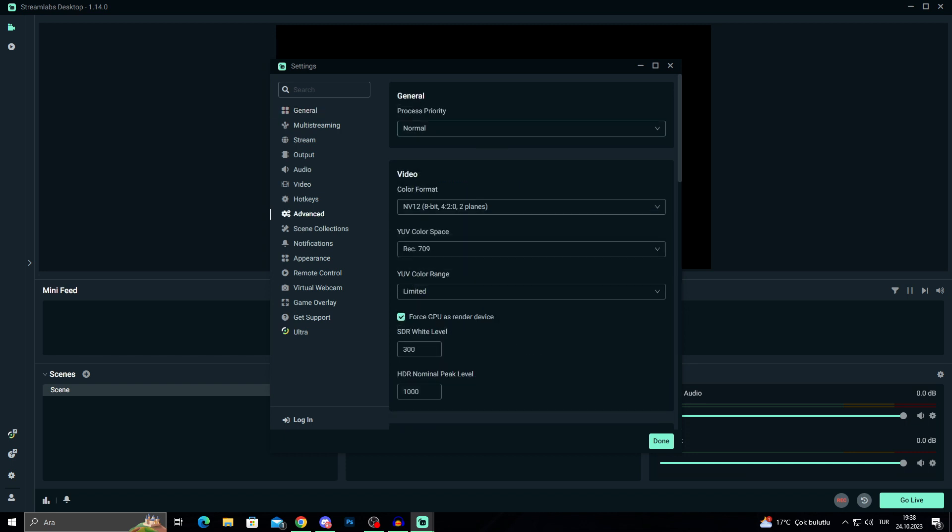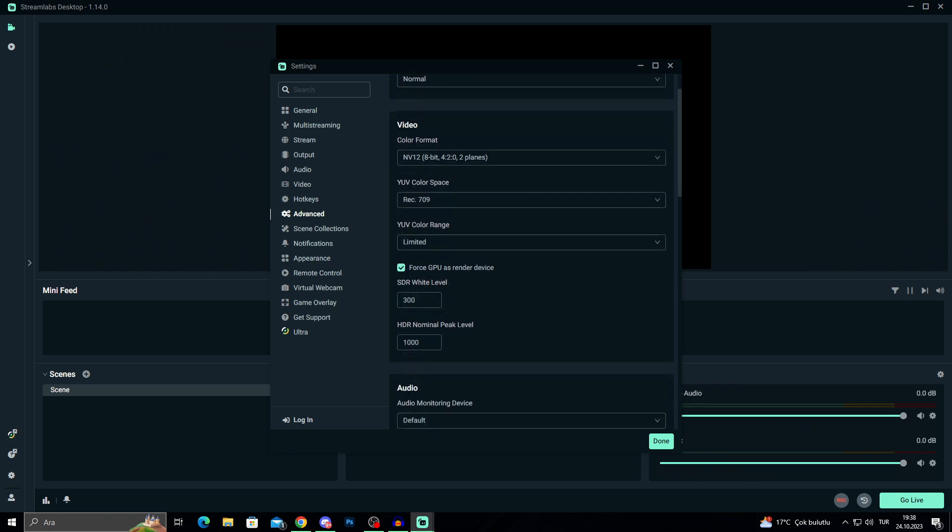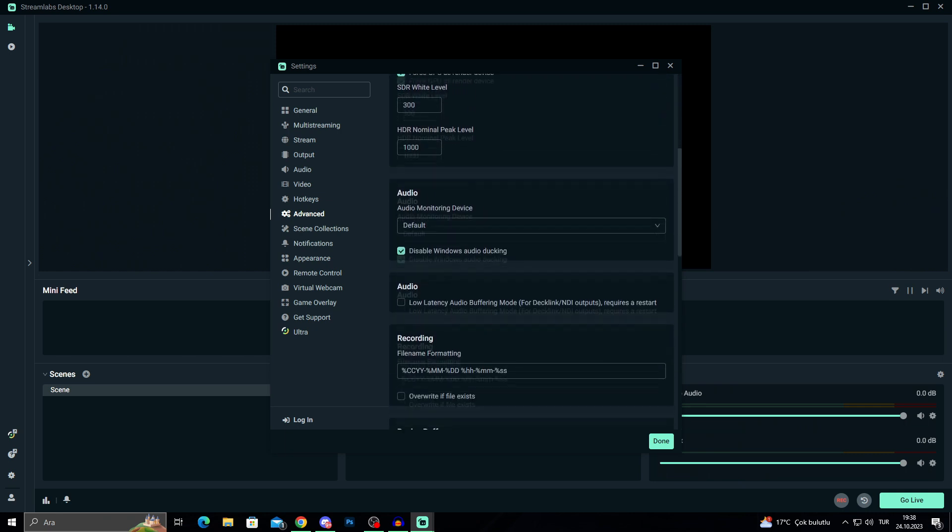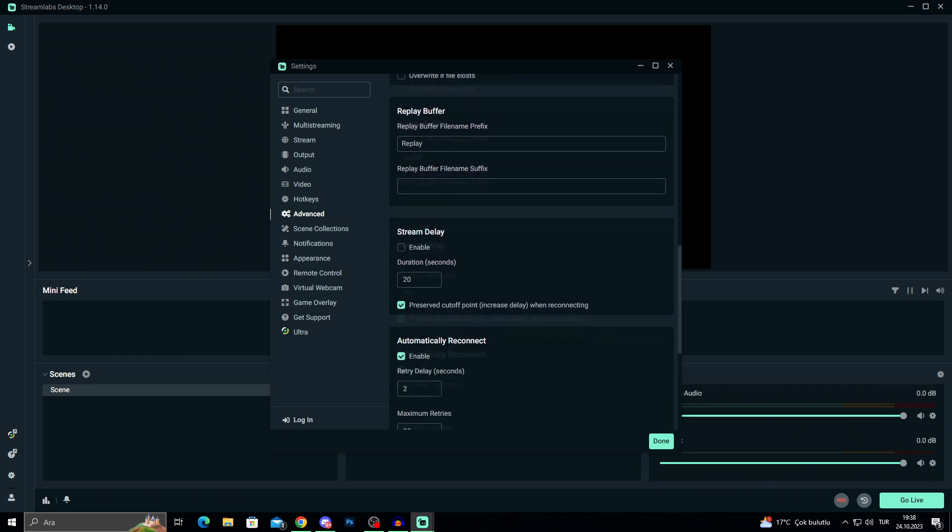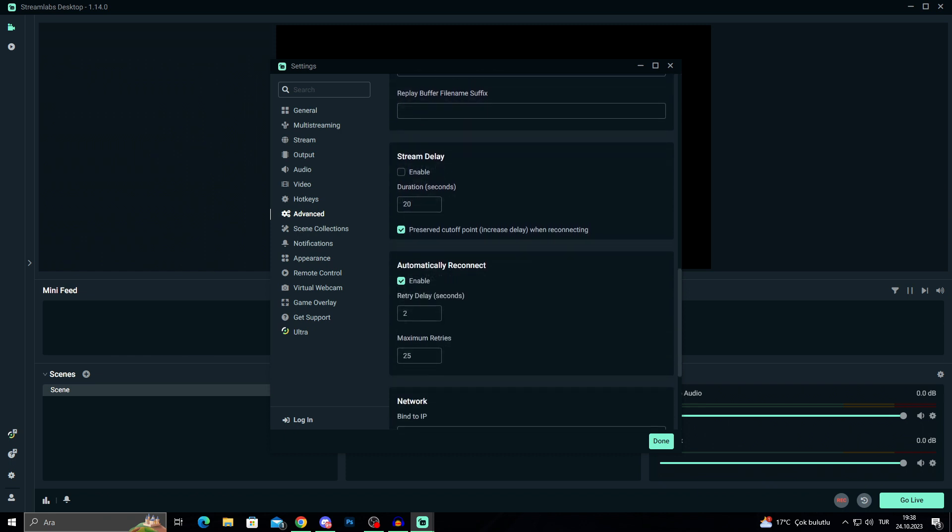In advanced, you can do a lot of stuff still, but not these as well. We will go down a little more until I see stream delay.